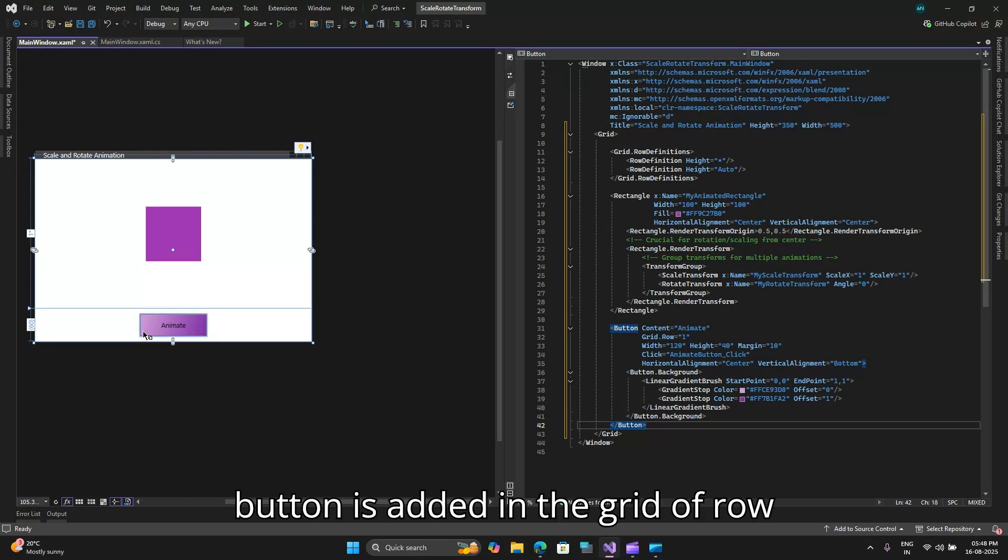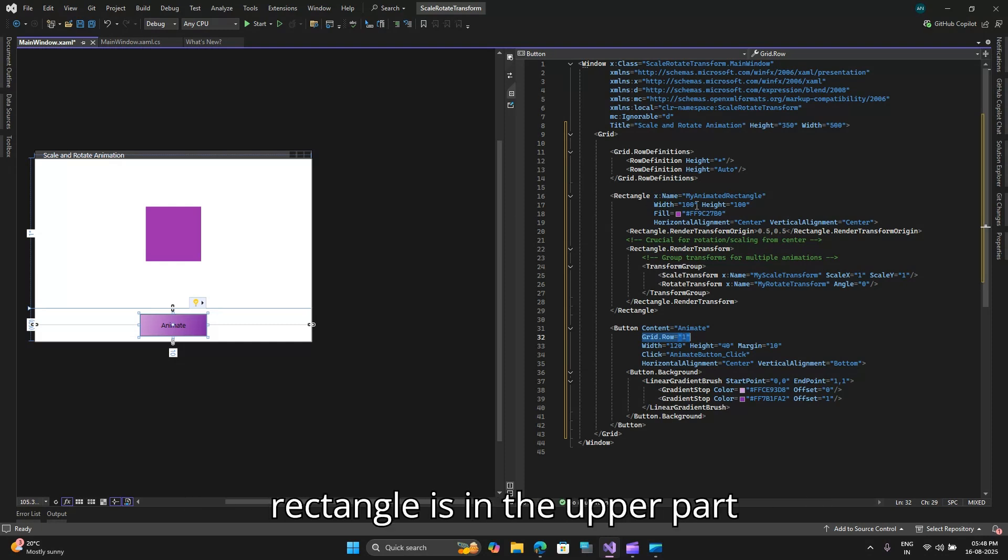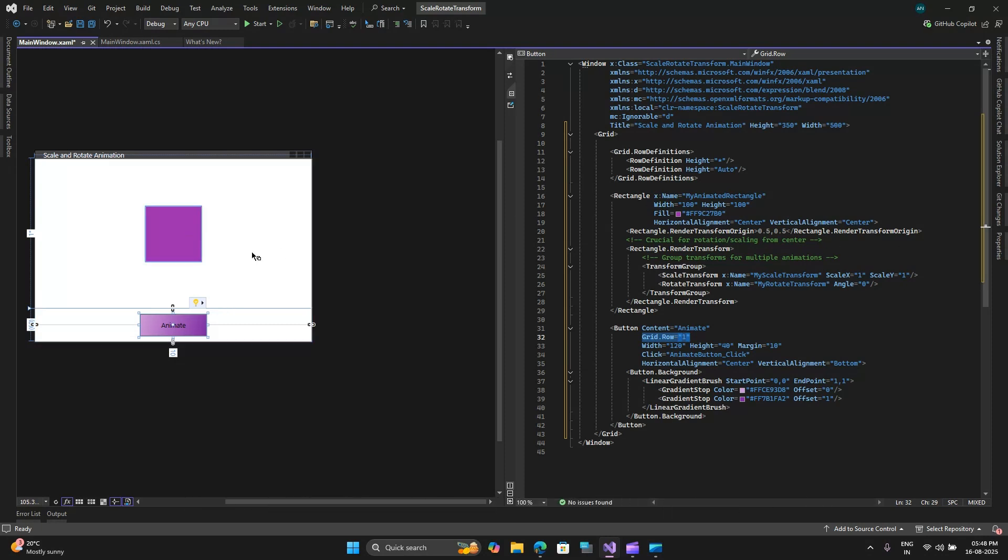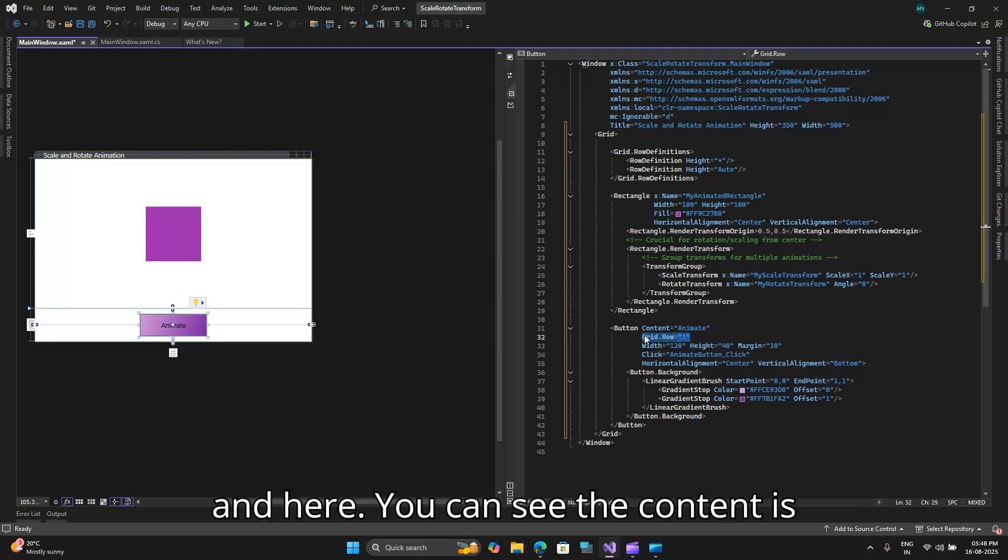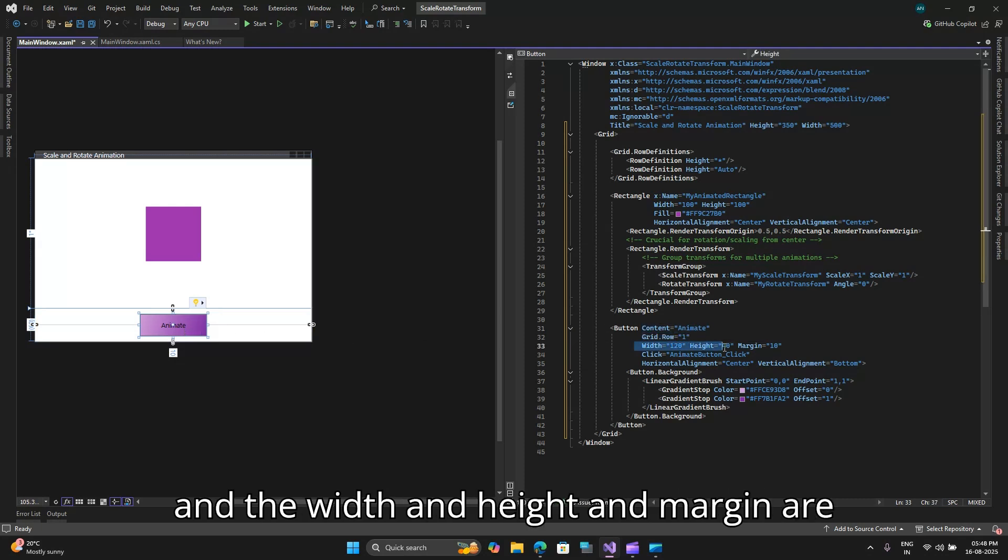So after the rectangle we will add our button. This button is added in the grid of row one. The rectangle is in the upper part and here you can see the content is animated. This is what the text looks like and the width and height and margin are set.